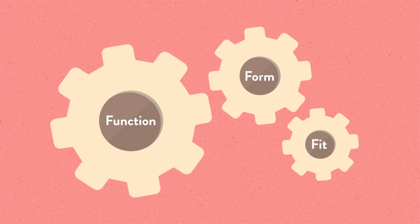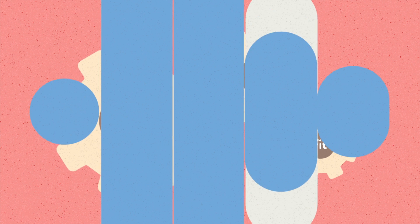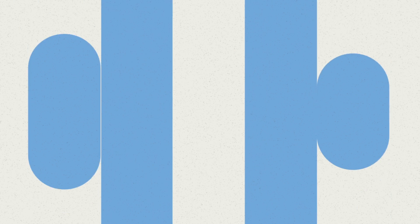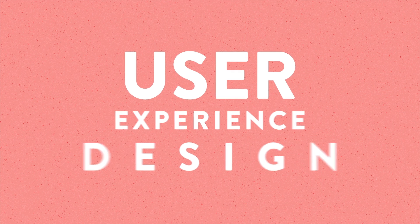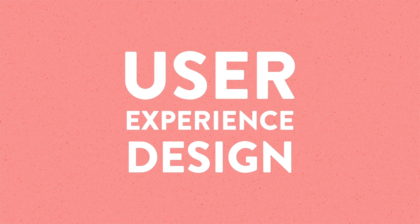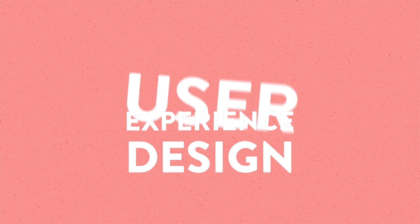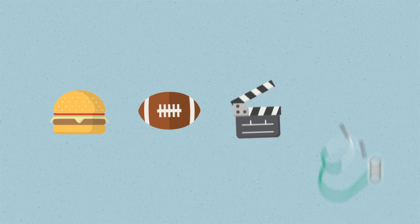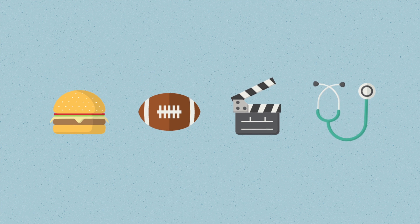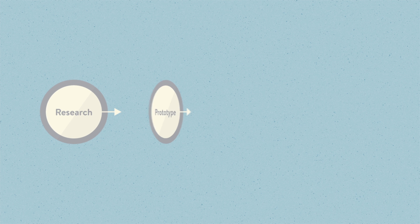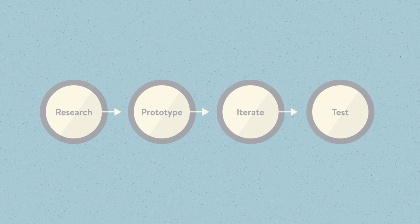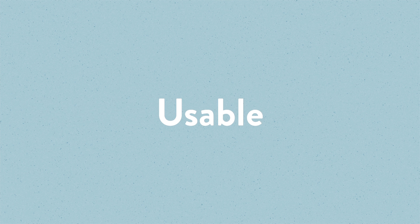So these are just two examples of designers creating a product for a user, and this is called user experience design. You will find user experience designers pretty much in every industry you could possibly think of, from food to sports to entertainment to healthcare. And in each case, they are following a similar process of researching, prototyping, iterating, and testing to create products that are useful, usable, and delightful.